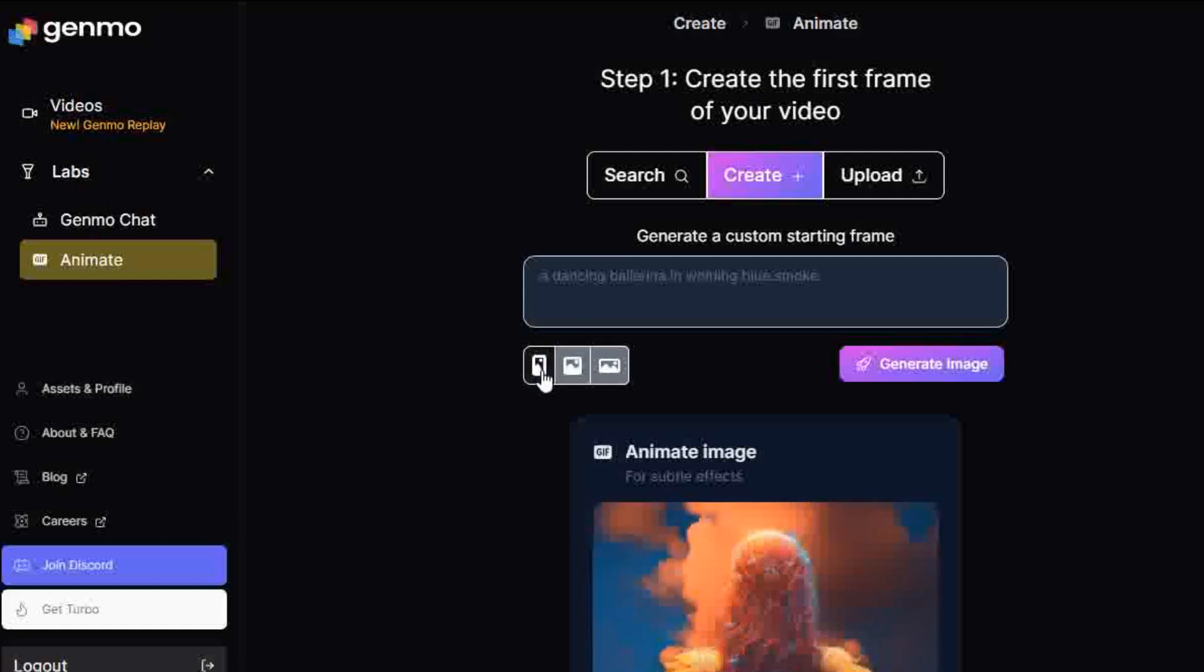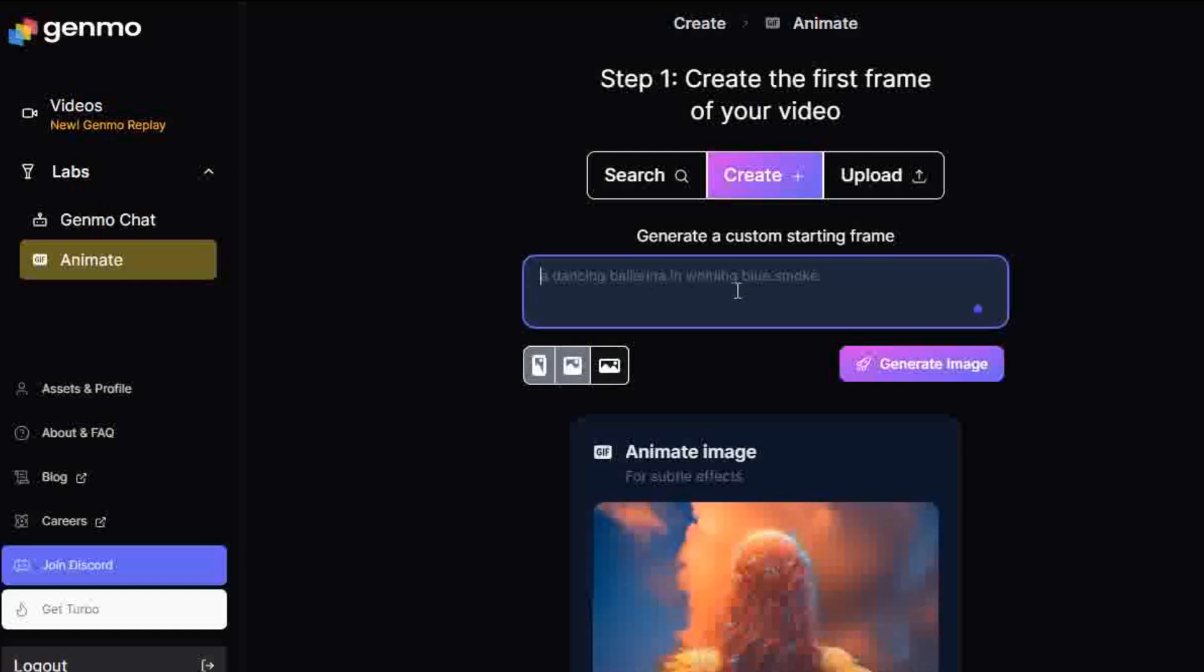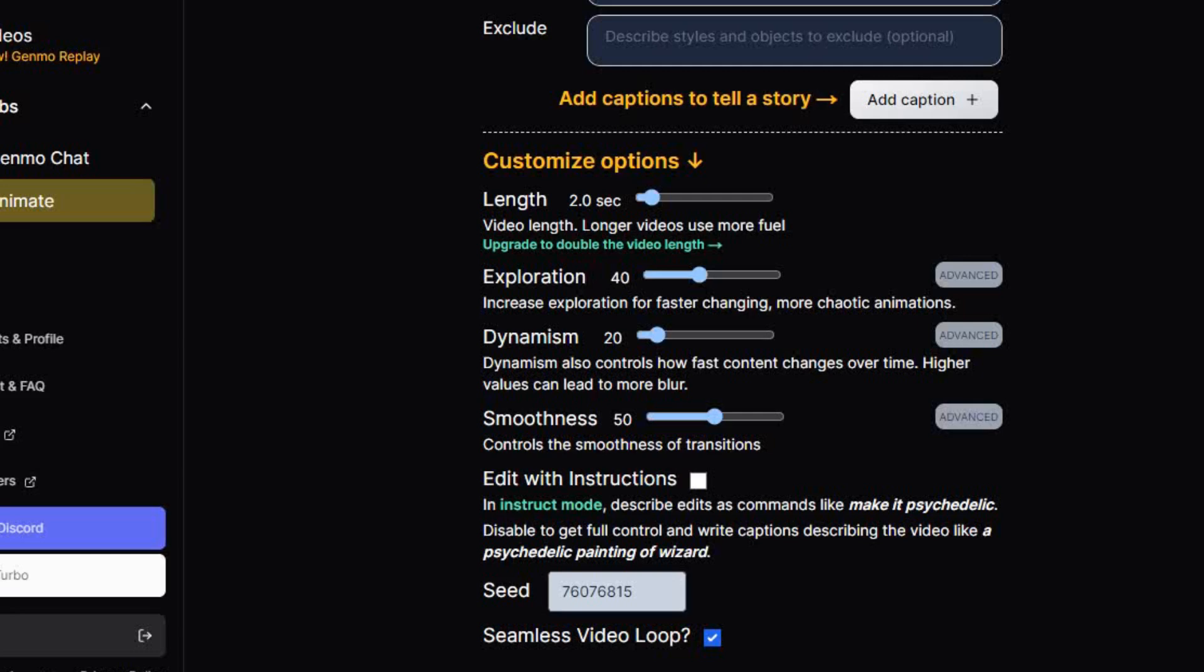Now you can generate an animated image from a text prompt, or upload an image, or search for an image to get you started.